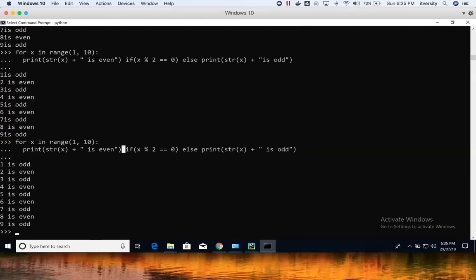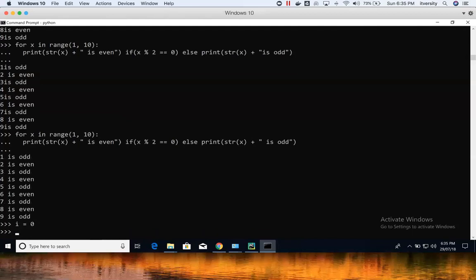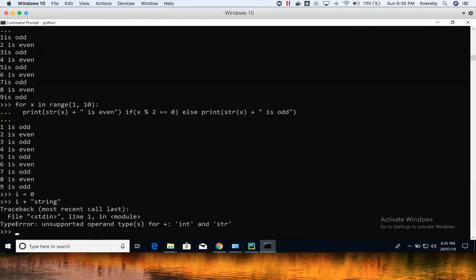Let us talk about errors and exception handling in Python. Errors are nothing but syntax errors. For example, if I say i equal to zero and I want to concatenate i with some string, syntactically it is not correct, and you can see here it gives a TypeError.